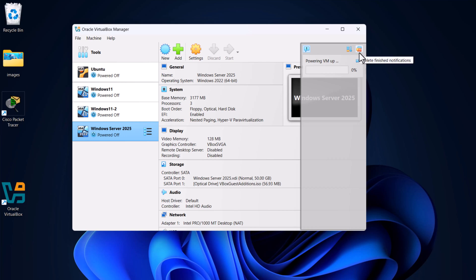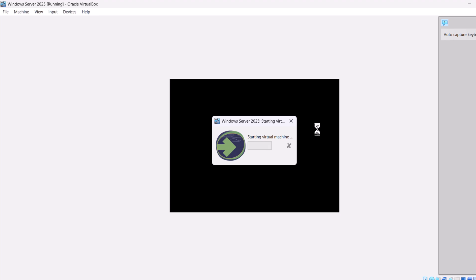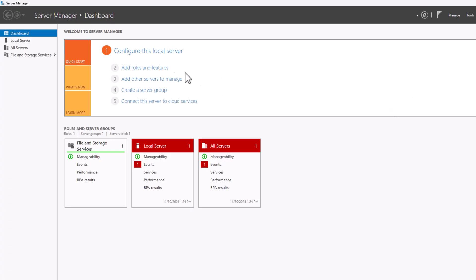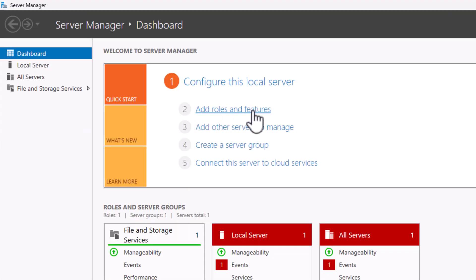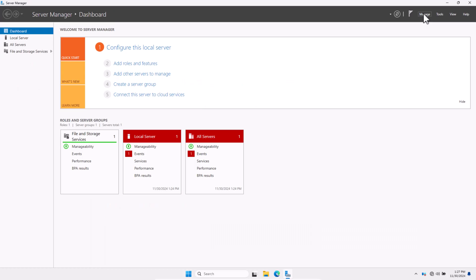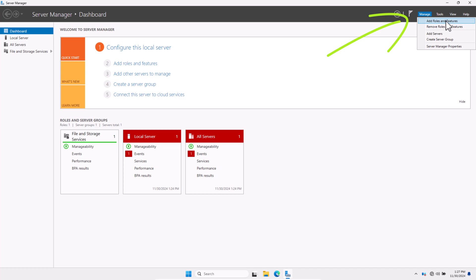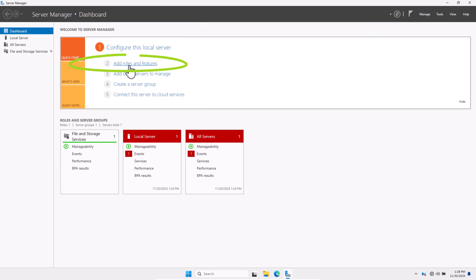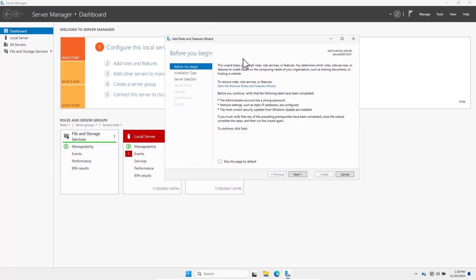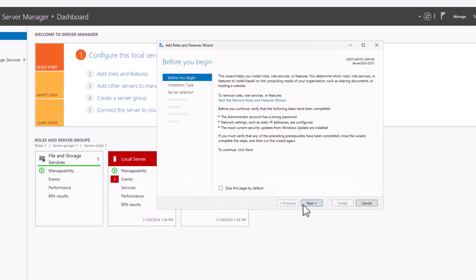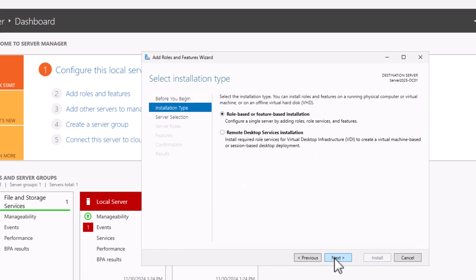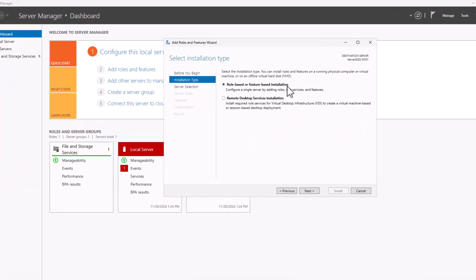Let's open Server Manager. First, we need to add roles and features. You can find this in the dashboard's left sidebar as the second option, or by clicking the Manage button in the top-right corner. Click 'Add roles and features.' The first window is informational — you can check 'skip this page by default' if you like. Click Next, then select 'Role-based or feature-based installation,' which is selected by default, and click Next.